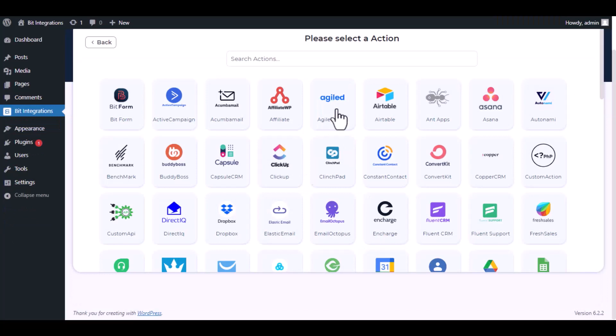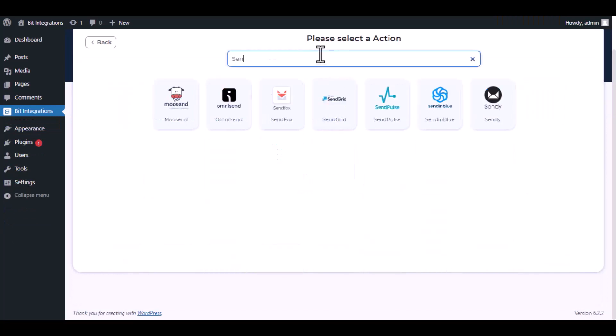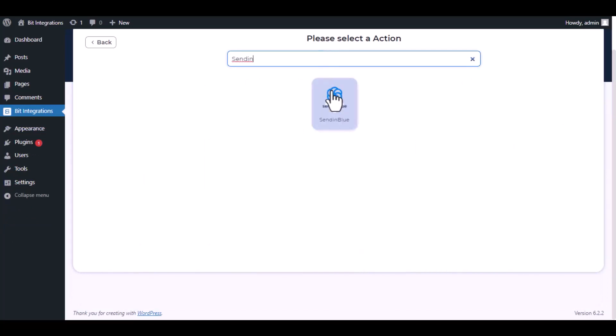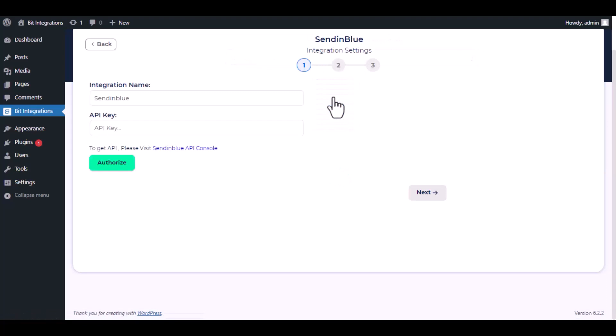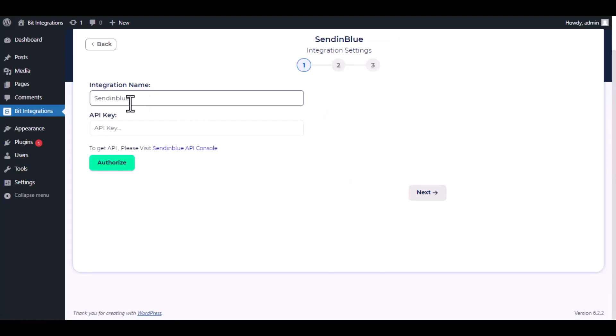Now here search and select Sendinblue. Here give a meaningful integration name as you want.